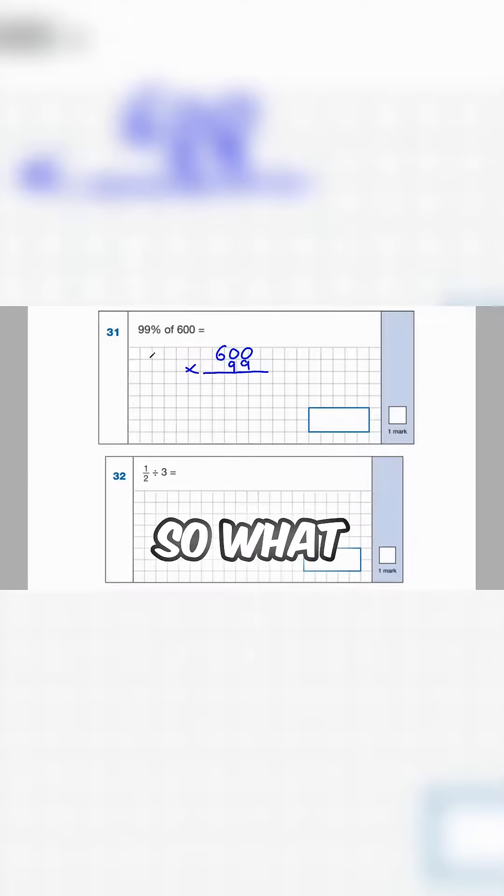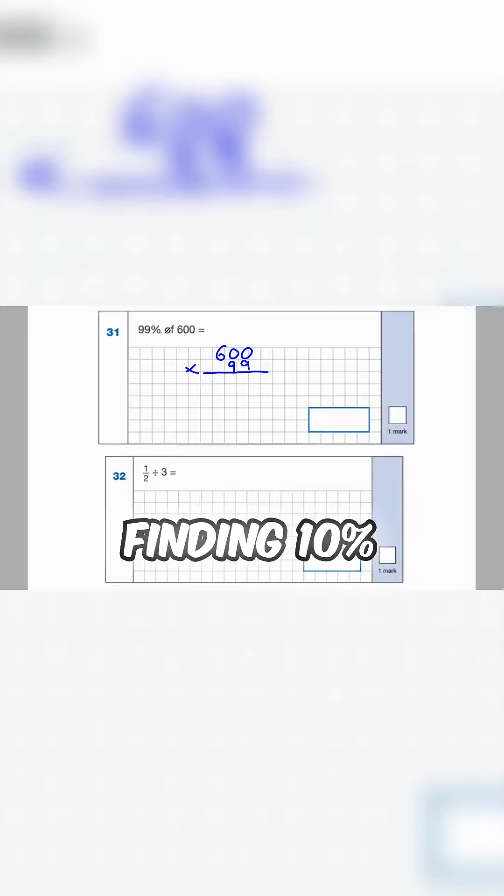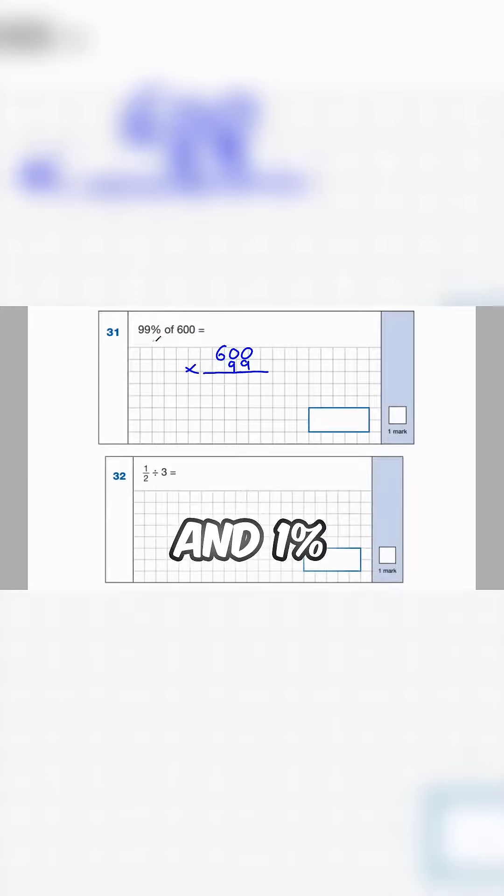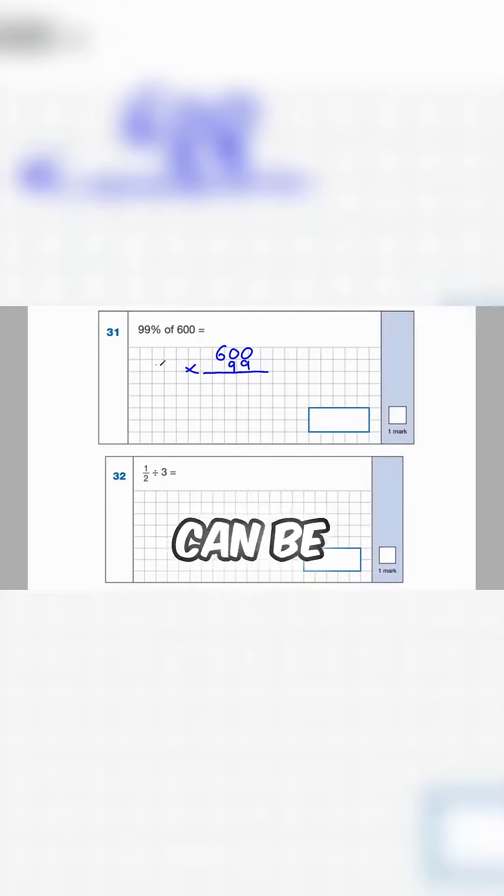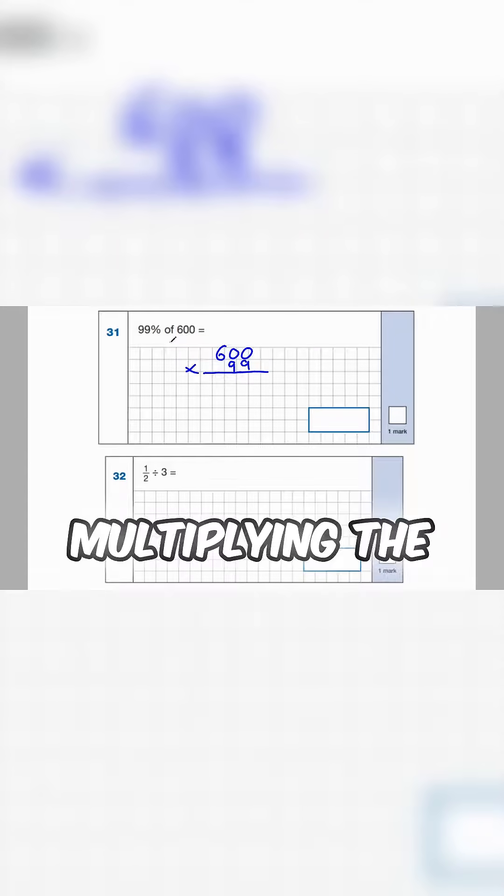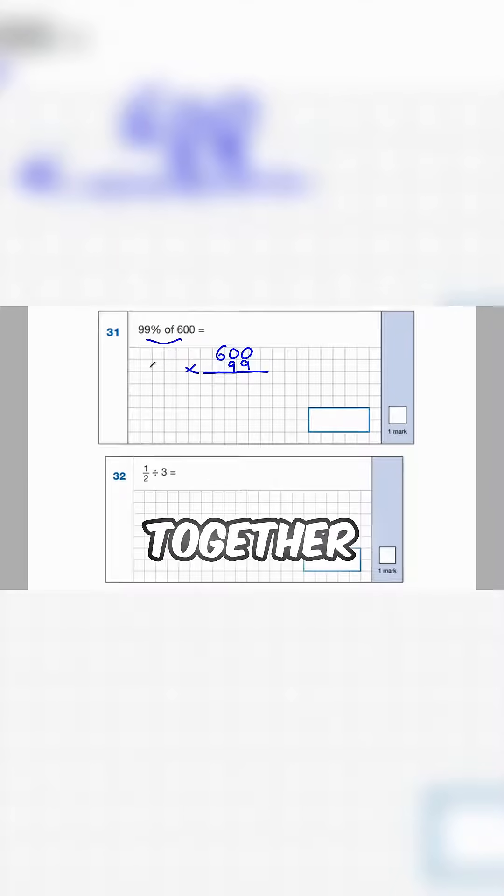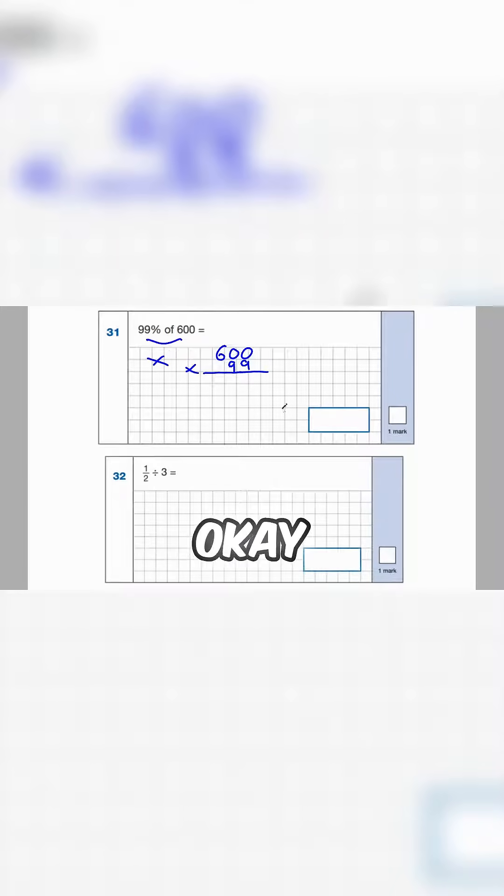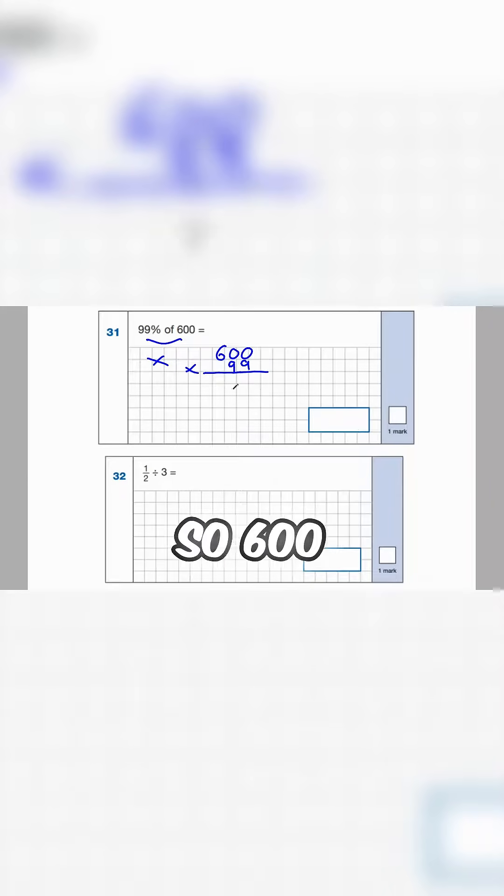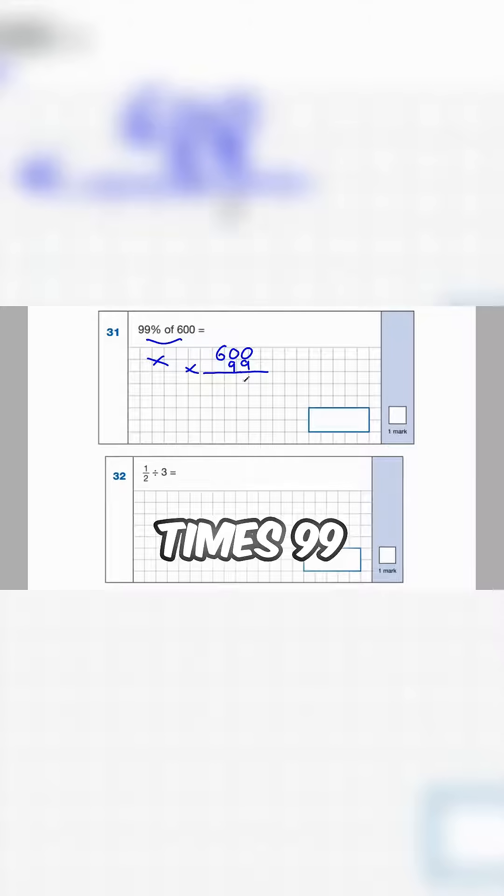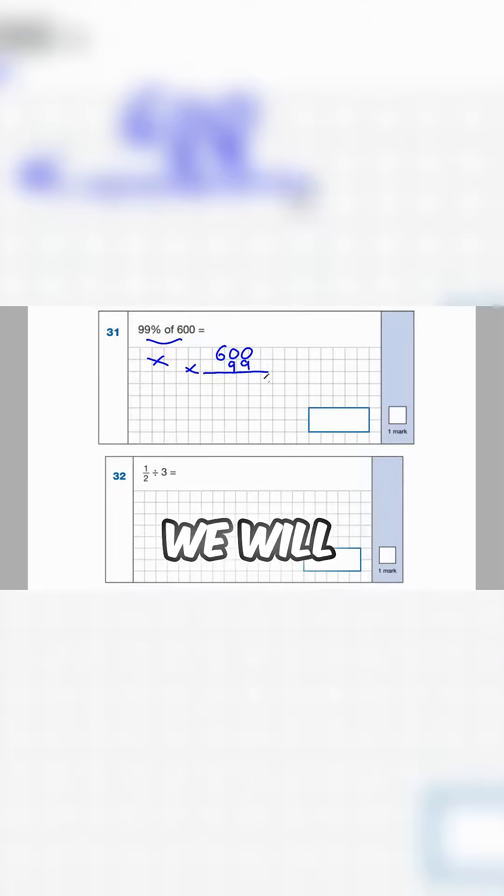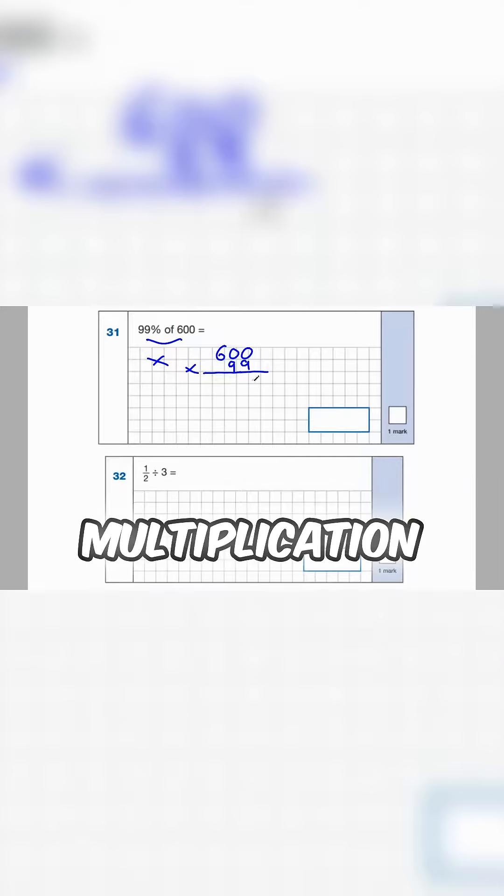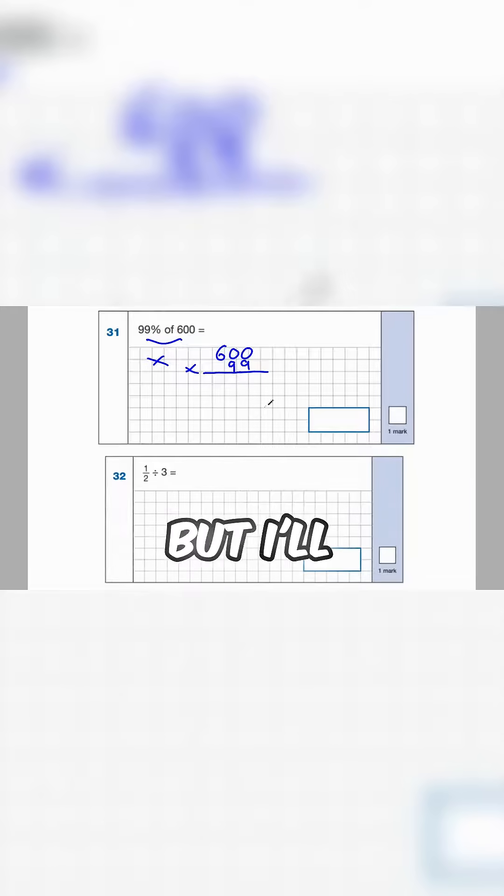So what I'd like to do here is instead of finding 10% and 1% which can be quite long-winded, start off by multiplying the two numbers together. Okay so 600 times 99. We will have to do long multiplication but I'll show you at the end how it gets a little bit easier.